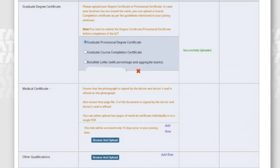For the graduate degree certificate, if you haven't received your original degree certificate yet, you can upload your provisional degree certificate in its place. For the medical certificate, the link will also be activated only 15 days prior to your joining, so prepare it and keep it aside and upload it once the link is activated.